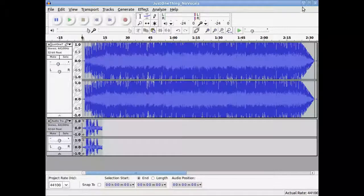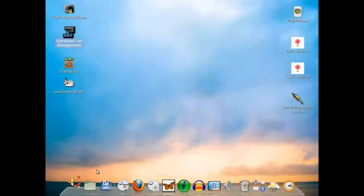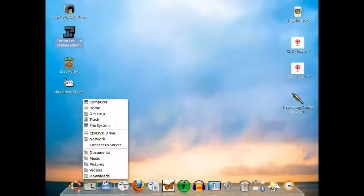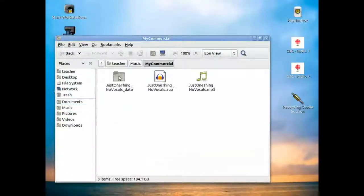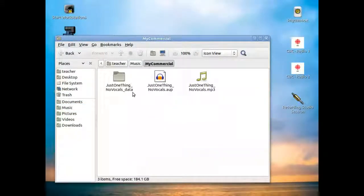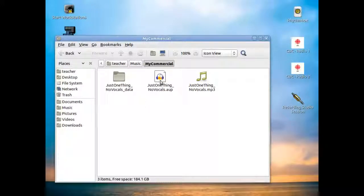So now what I can do is, remember for document centric now, all I have to do is open up music, my commercial. There is my native file for the commercial that I did. And the data files that are associated with it, the different audio tracks. And here's the MP3 that I just cut.